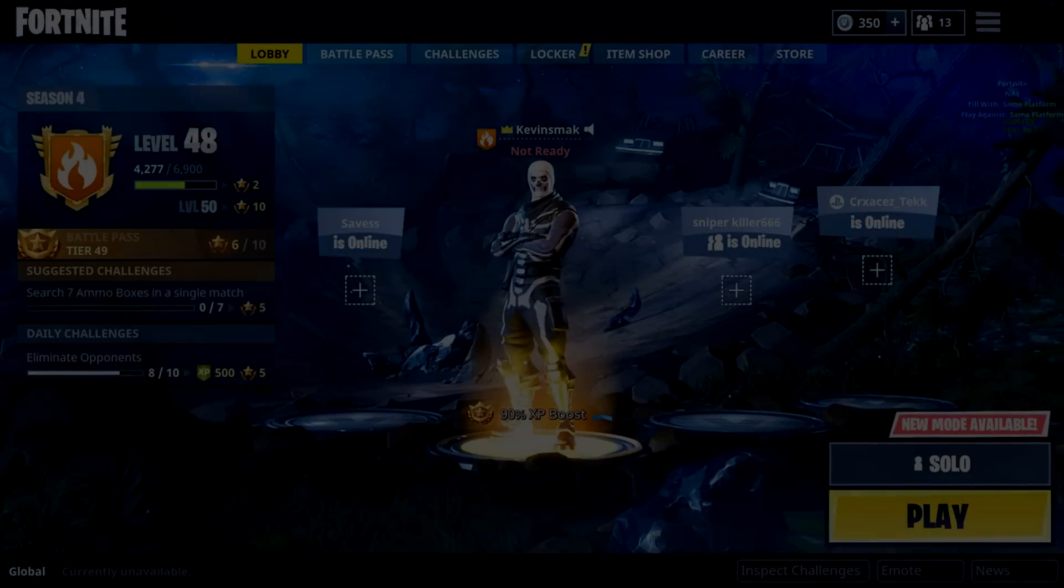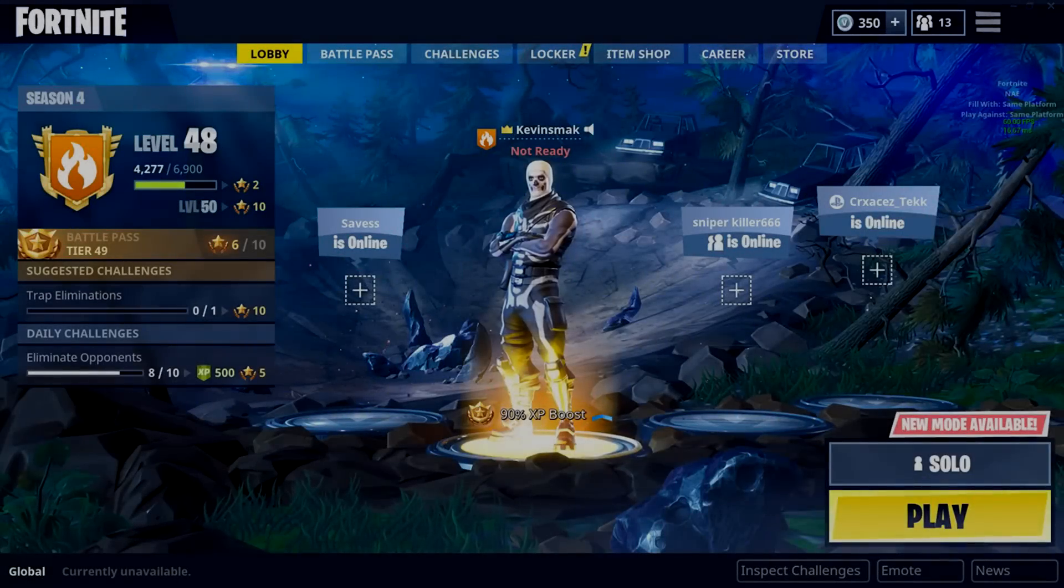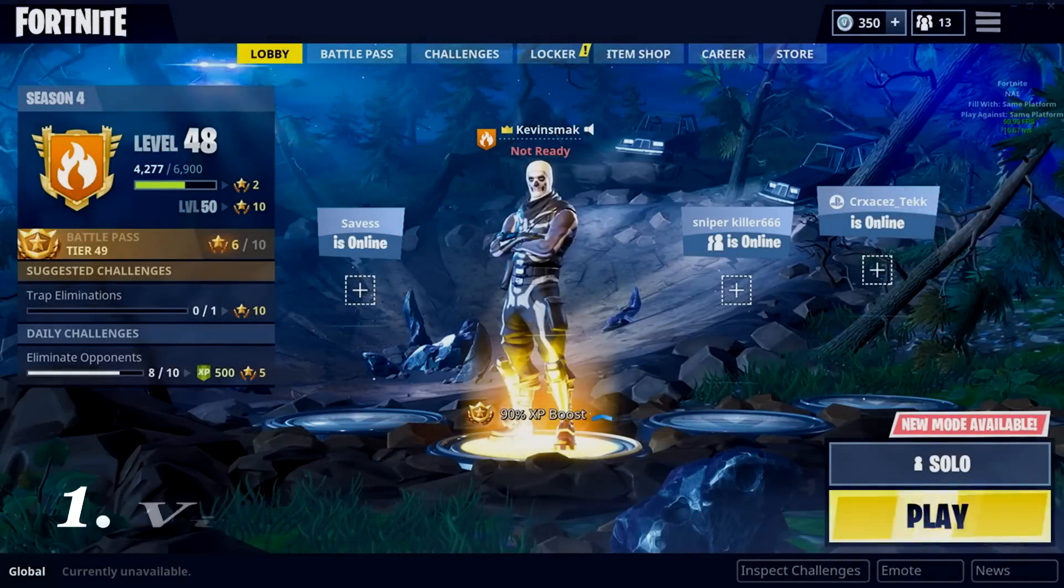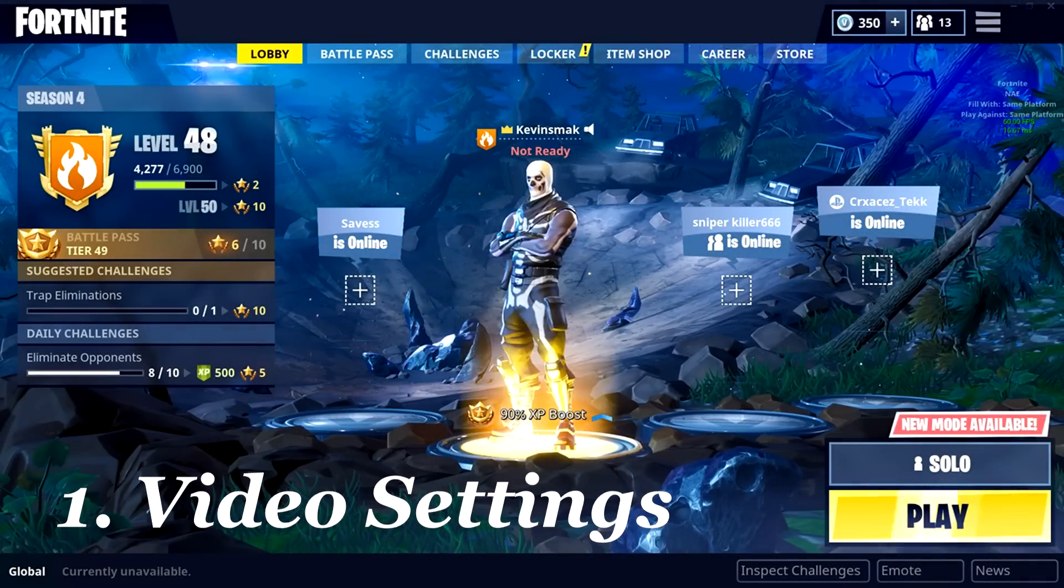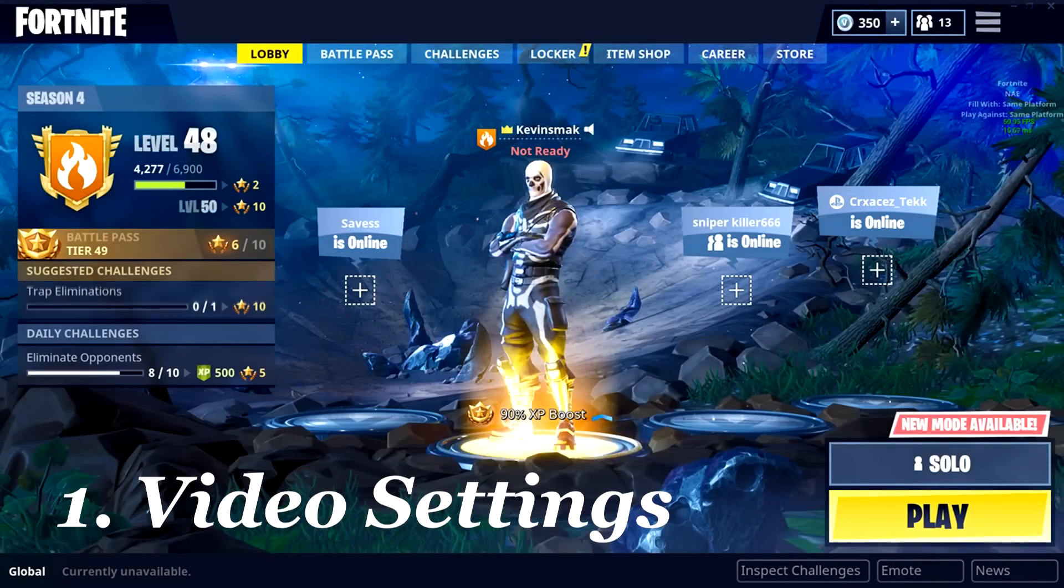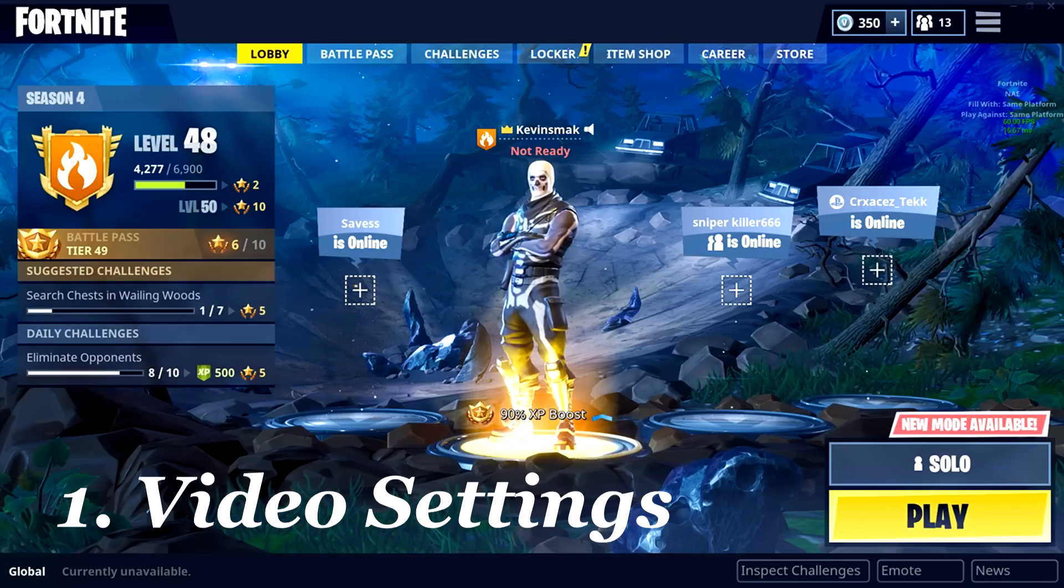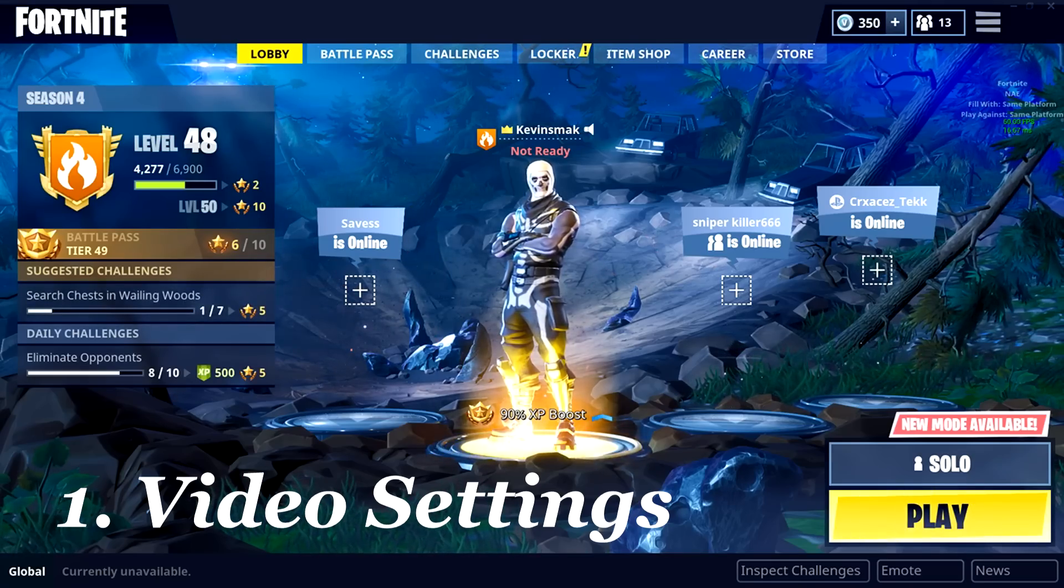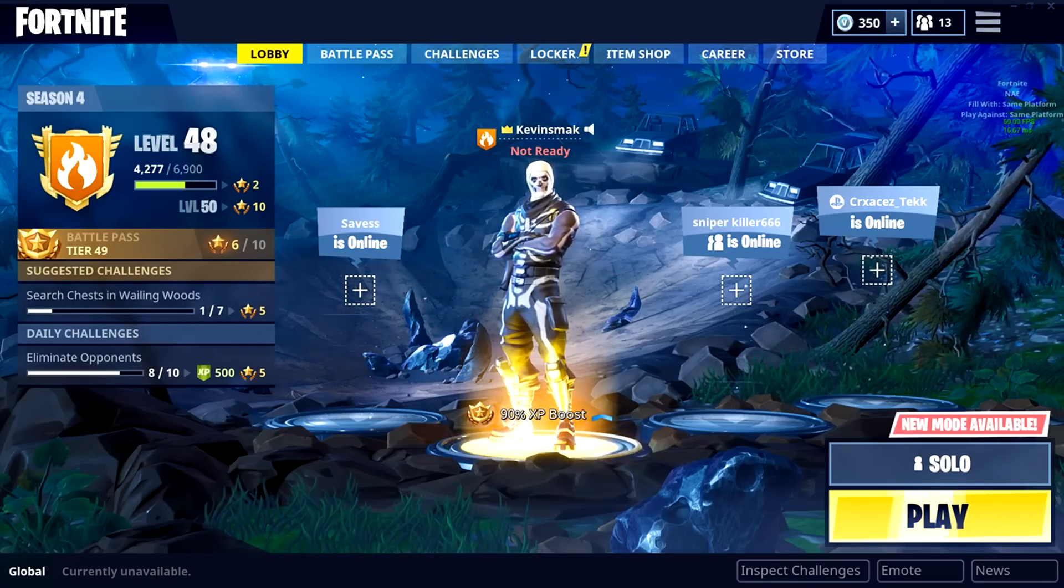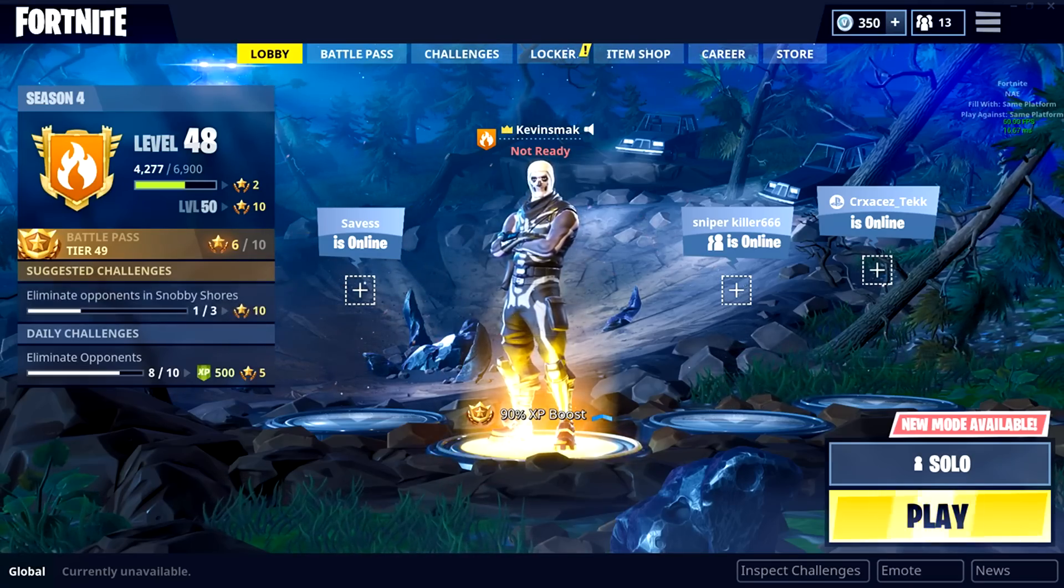Tip one is going to be your video settings on the game. I'm going to show you some of these, and they're kind of in order. So the ones that I'm going through, the most important are first.